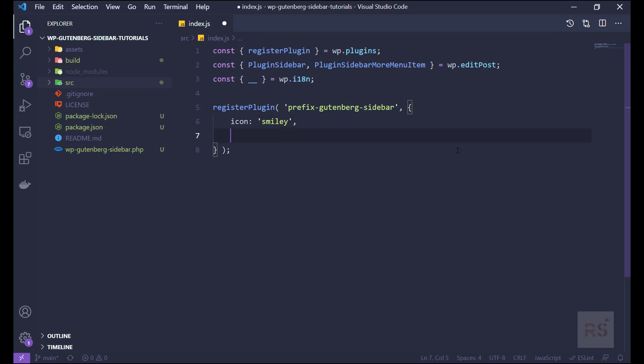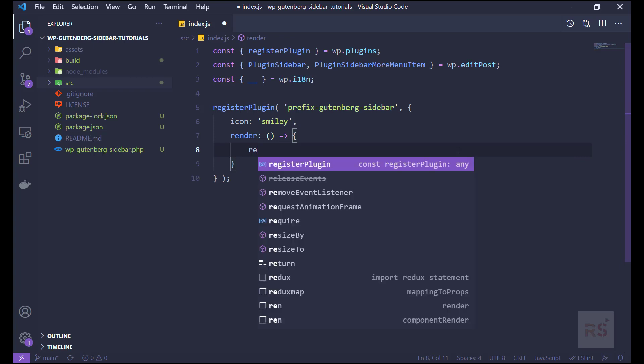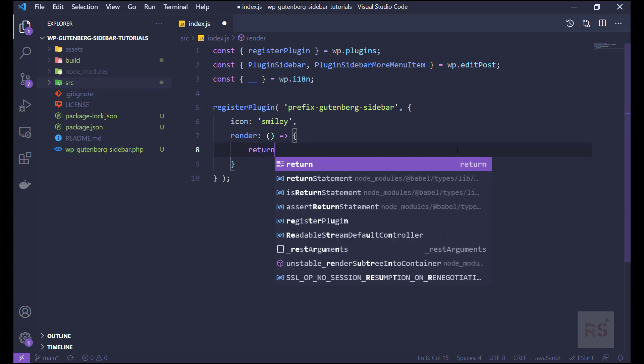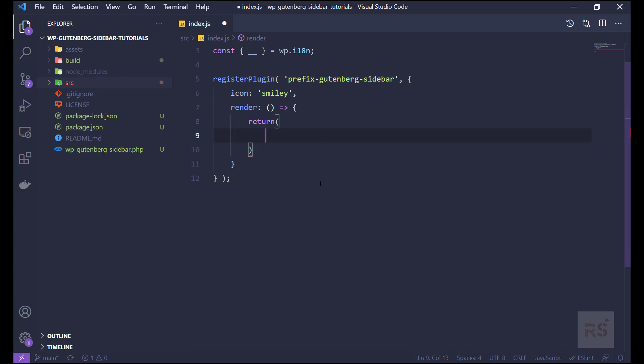Okay, and the next one is the render, and it will be returning something. And by this return we are gonna return some DOM, so let's first add the react fragment here.